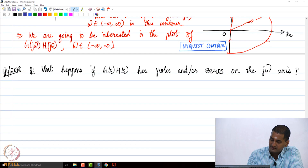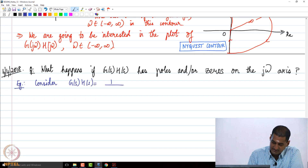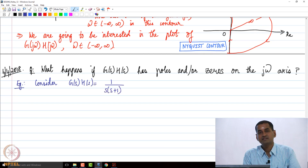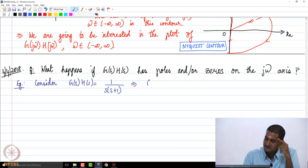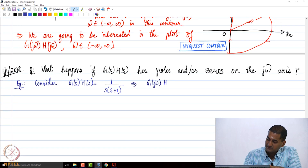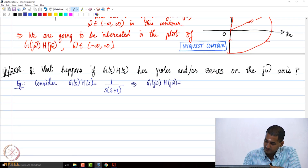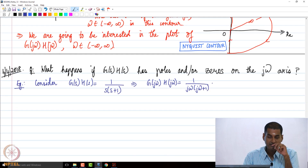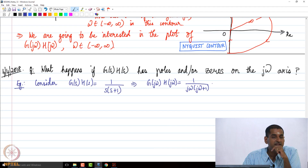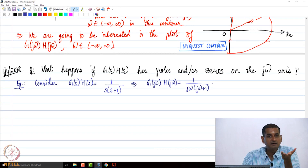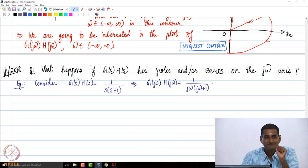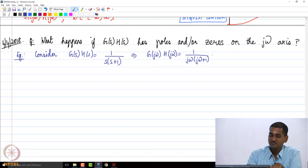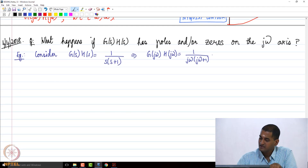As an example, consider the open-loop transfer function G(s)H(s) = 1 / [s(s+1)]. This means G(jω)H(jω) = 1 / [jω(jω+1)]. There is an open-loop pole at the origin. In that case, we construct what is called the modified Nyquist contour.